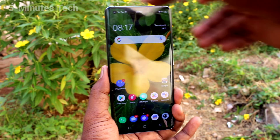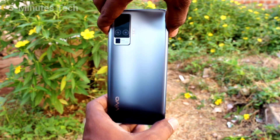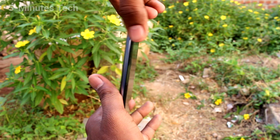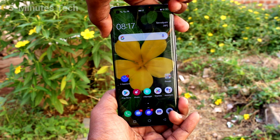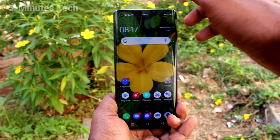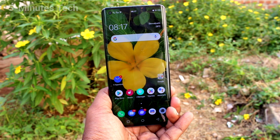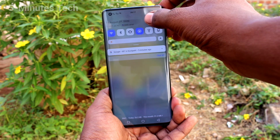Hi friends, this is Famous Tech YouTube channel. Here is the OAX50 Pro smartphone. In this video you will learn how you can clone apps on your phone. First of all, go to the Settings and click here for Settings.